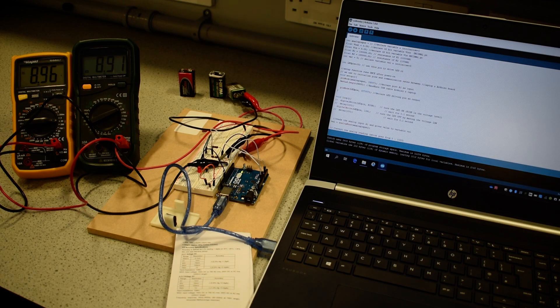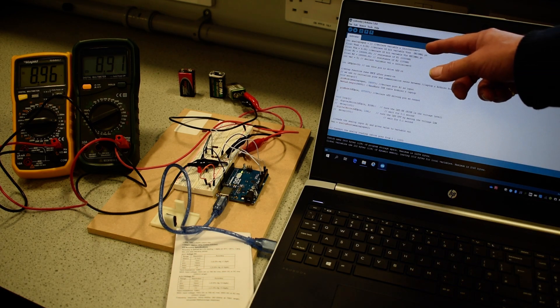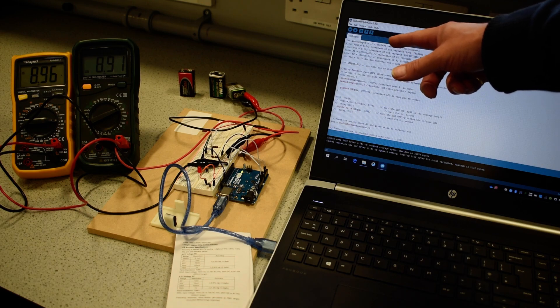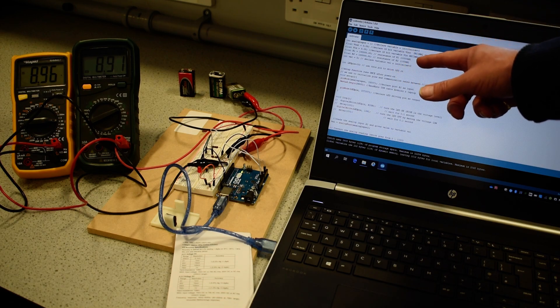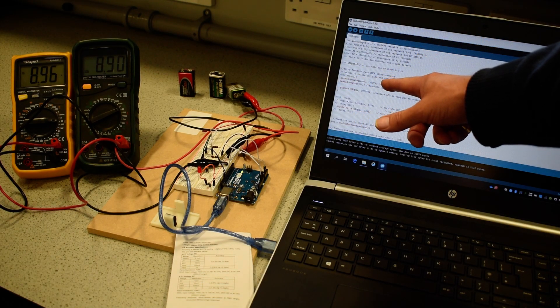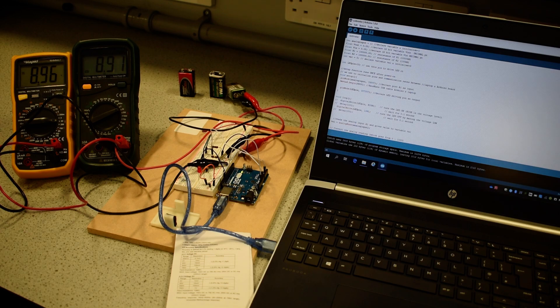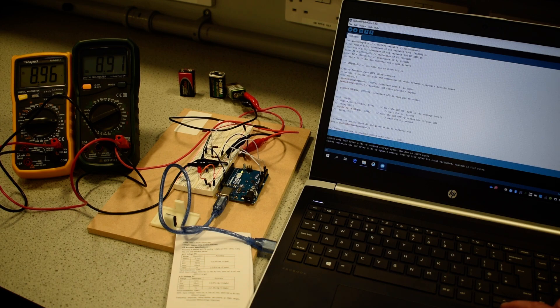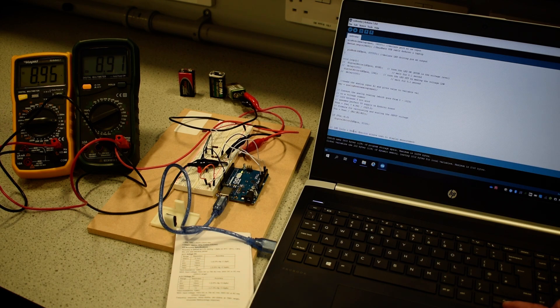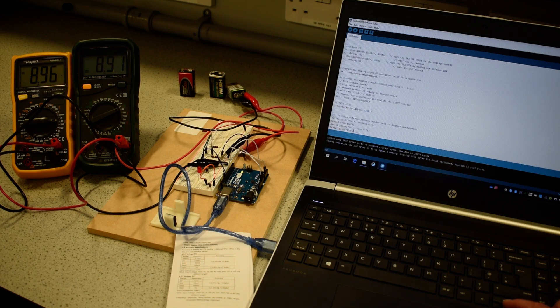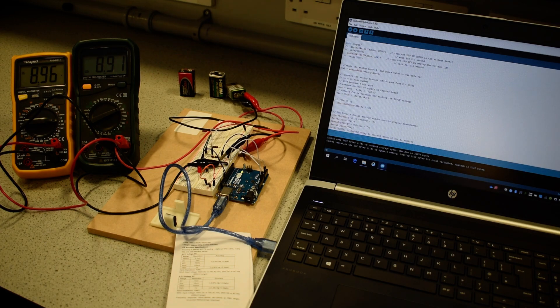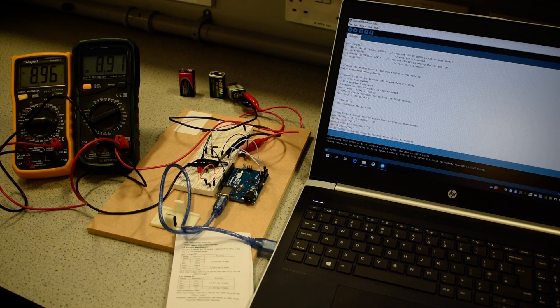So, every program, we set up our variables and initialize the values. We then have a setup function that's run once after power on to initialize input and output ports, and then we have our loop function that contains the main code, executes line by line, gets to the bottom of the loop, and goes back to the start of the loop, and runs continuously.